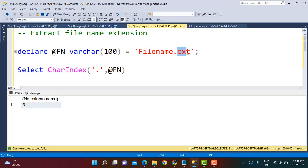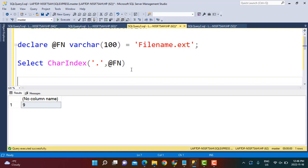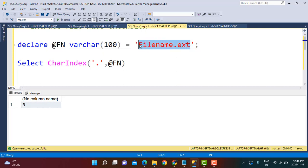Now I need to extract all characters after the ninth character in the string. One approach is to use the SUBSTRING function — start extracting from the tenth position, find the length of the whole string, and extract to the end. If you know that syntax, do write it in the comments below. But today we are going to use another function to achieve the same objective, and that function is REVERSE.